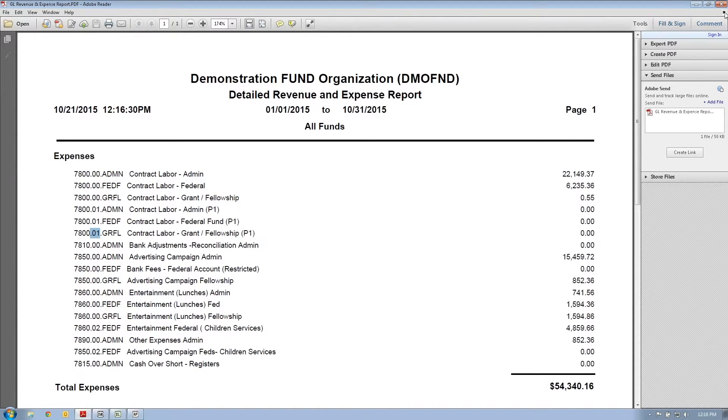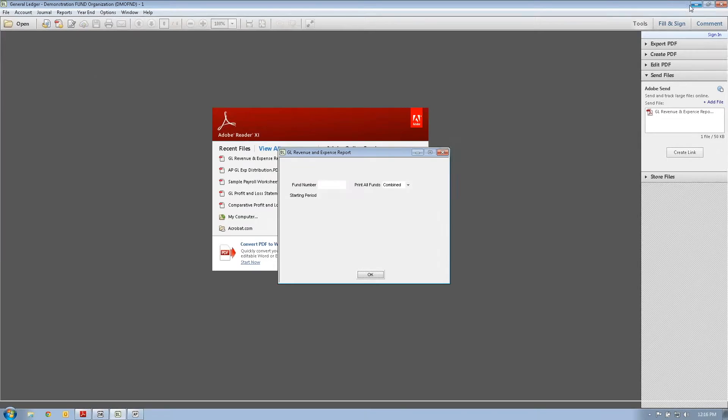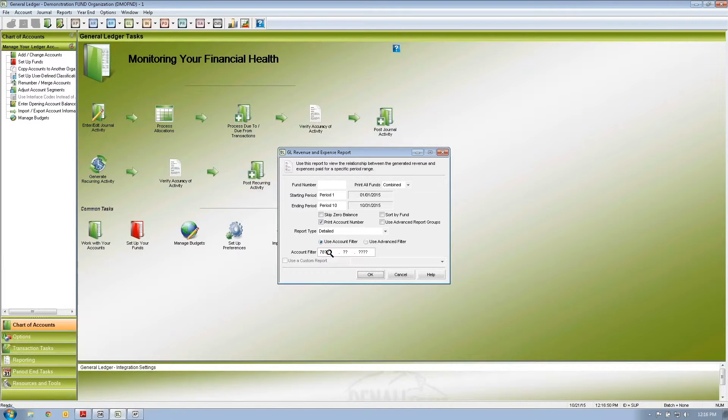And look — even program one is now included. So you can get as detailed as you need to with your segments or with the account filter, and you can also get even more detailed when you run the report.